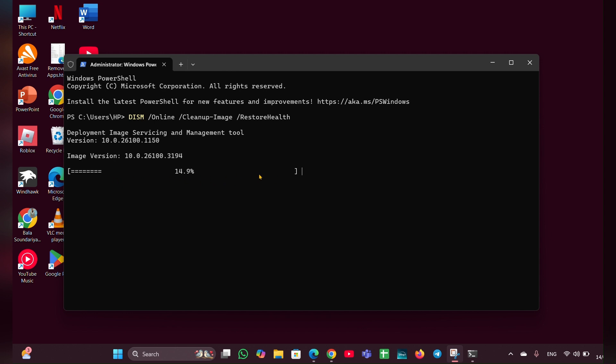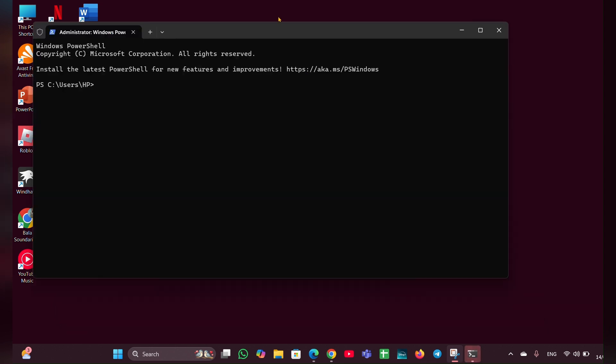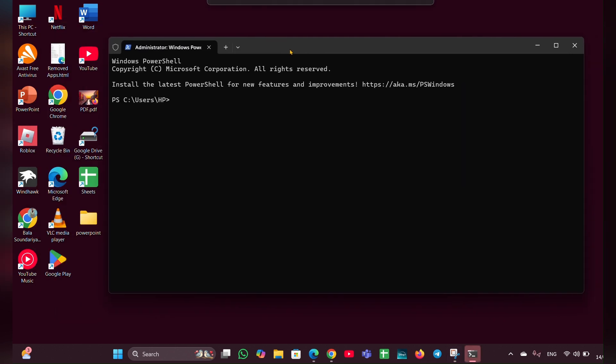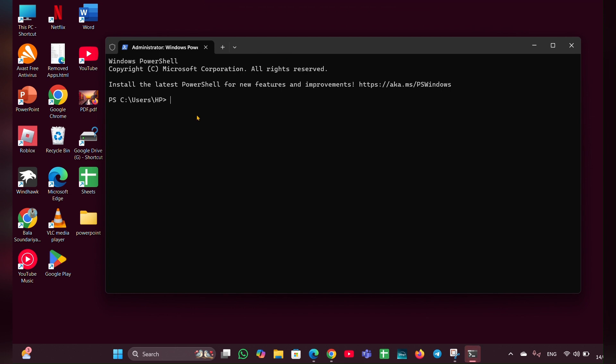Once it is finished, you have to enter the next command. Once that is done, type the second command called sfc space /scannow. Hit enter, allow each process to complete, then restart your computer.